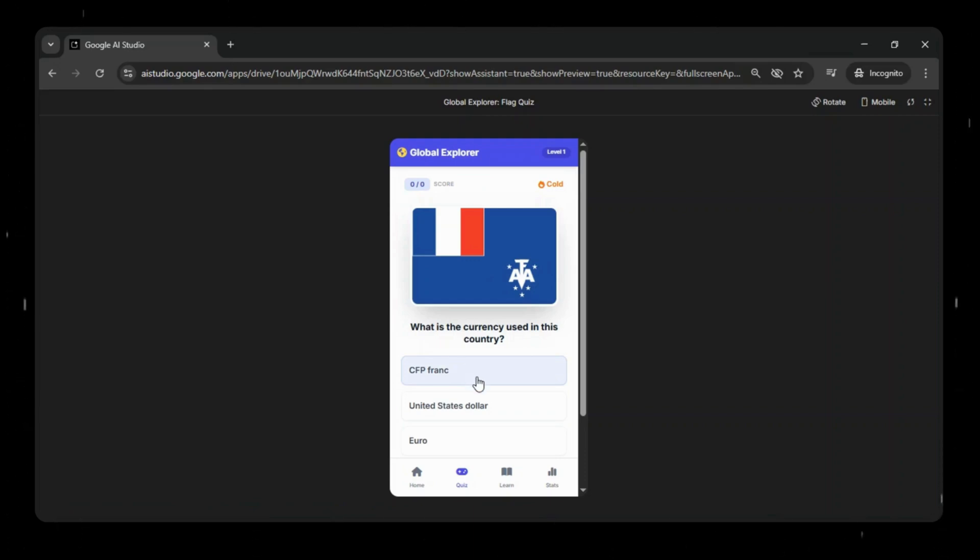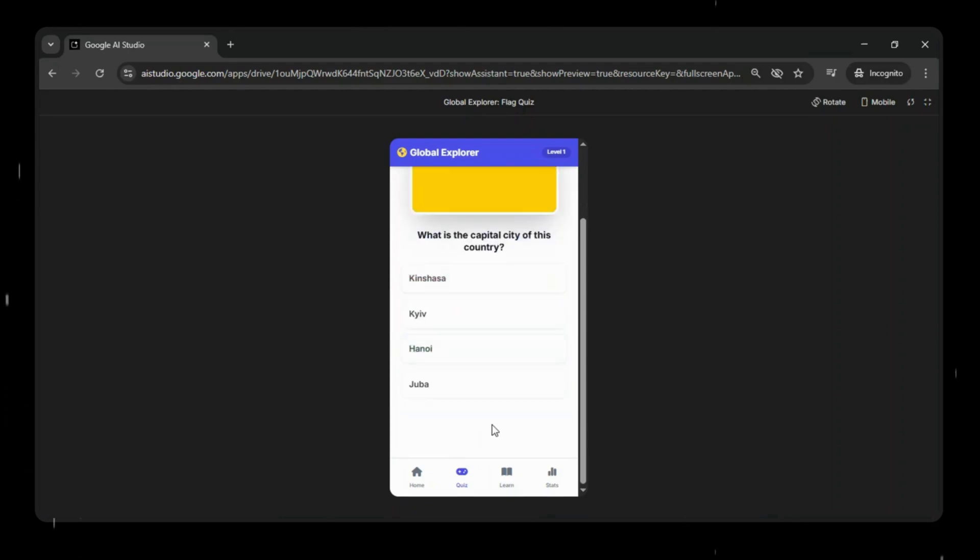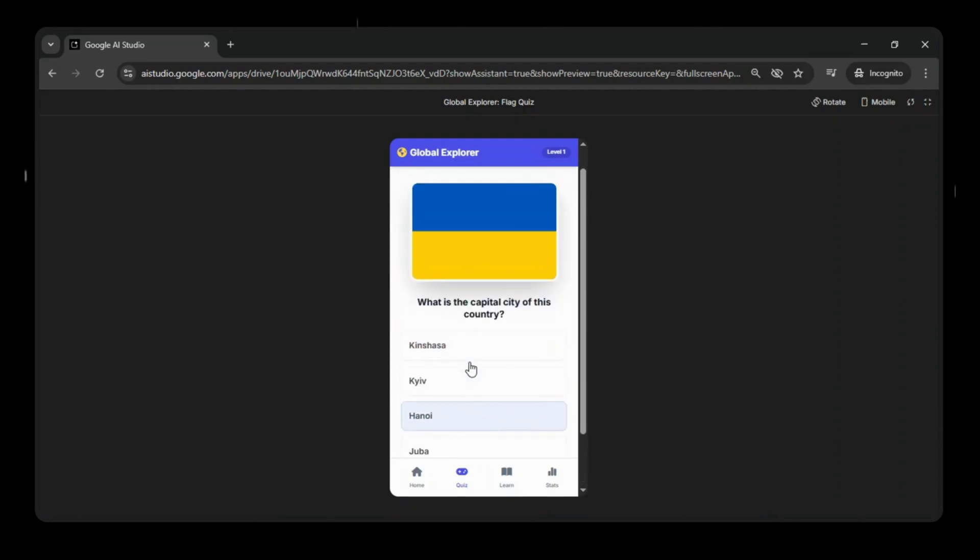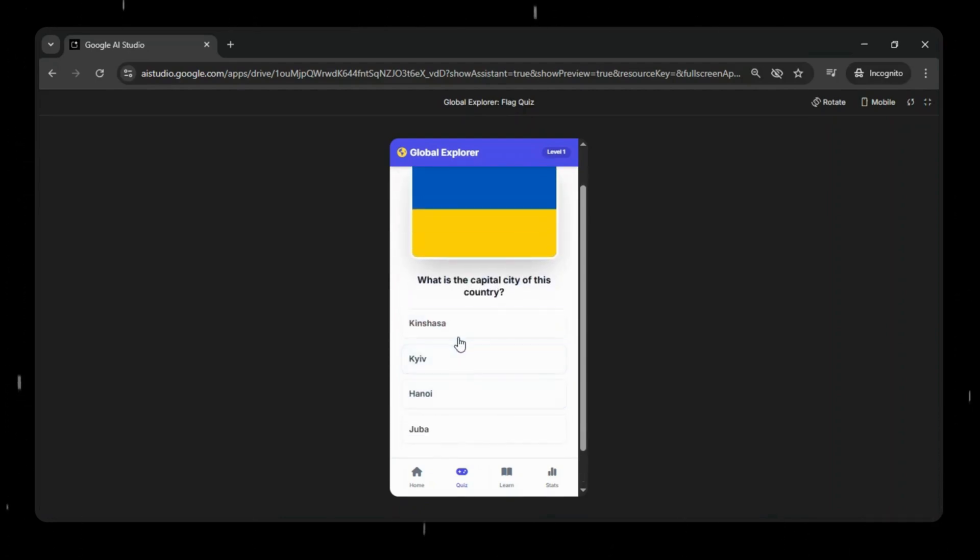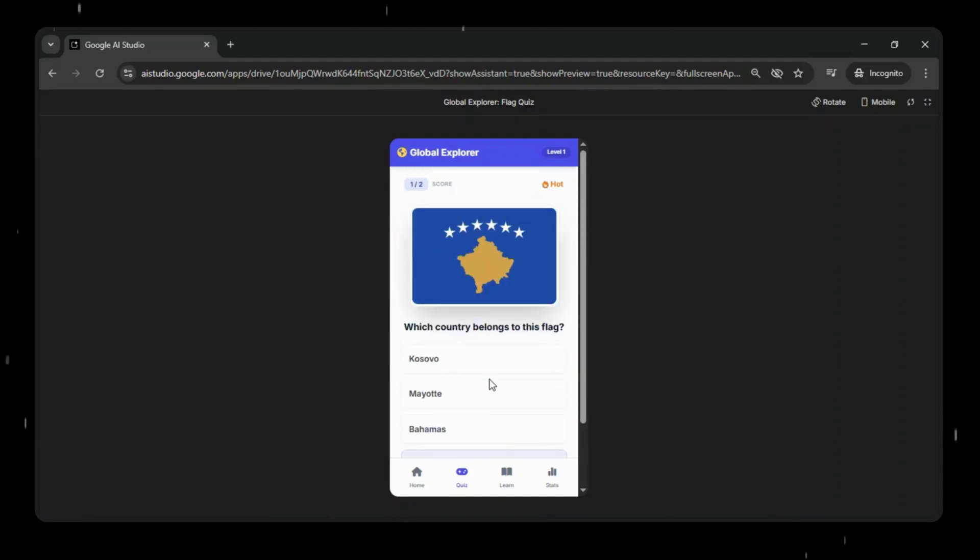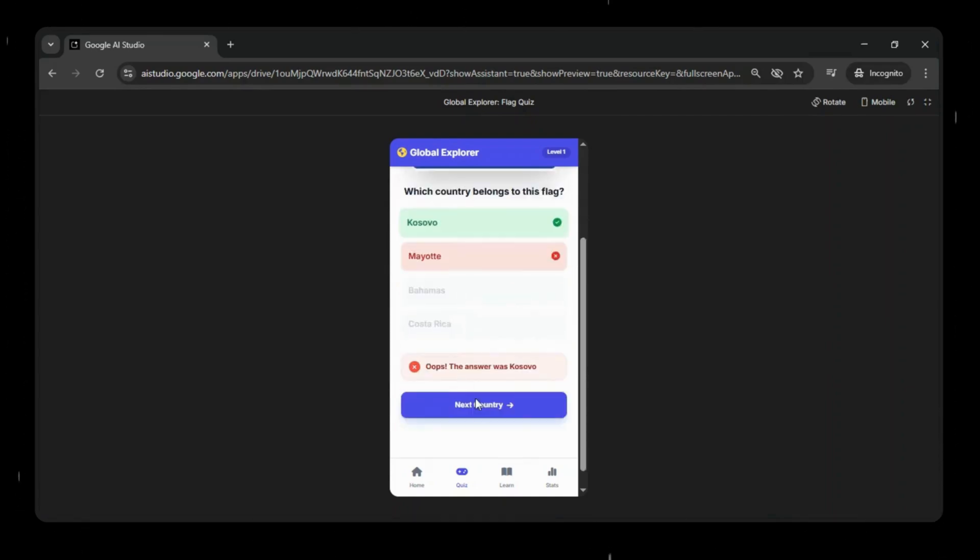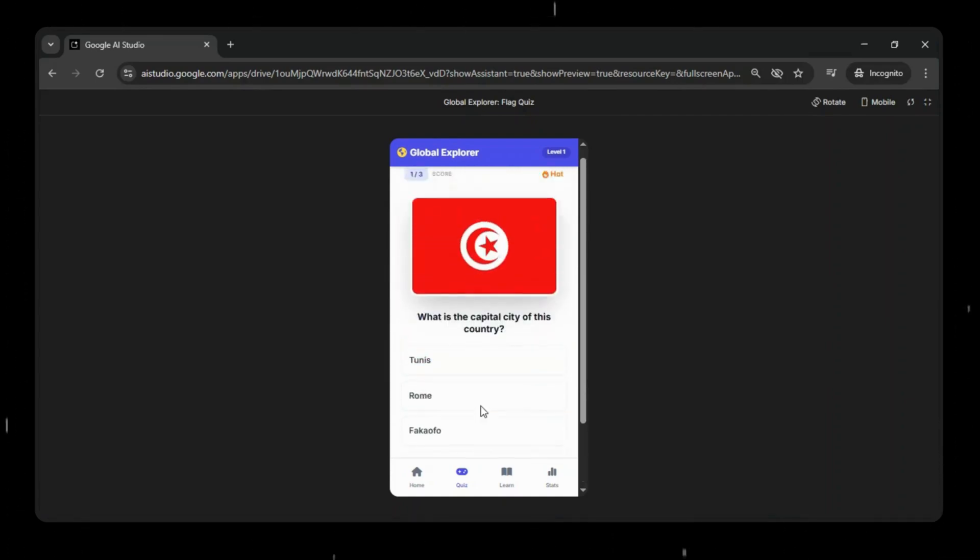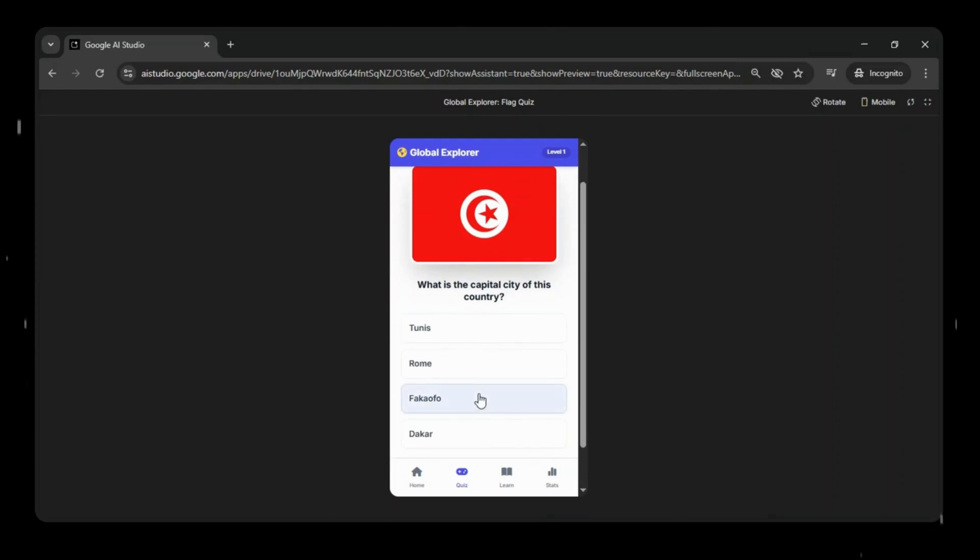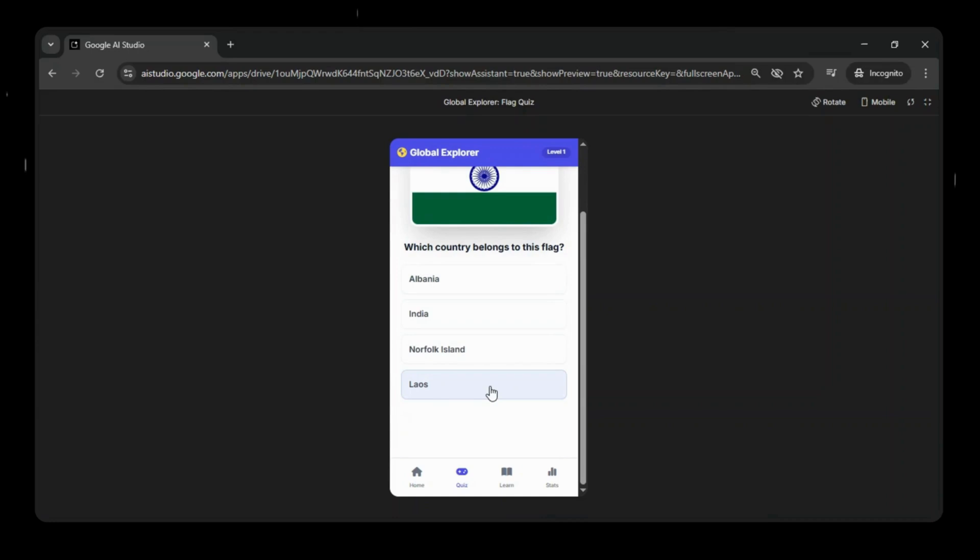You might also notice that the flags for some countries aren't fully accurate. Some are correct, while a few are missing or showing incorrectly. With all due respect, this is not intentional and is not meant to offend anyone. This happens because the AI is using stock images for the flags. If you're building something similar, you would need to replace them with genuine country flags to make it fully accurate.